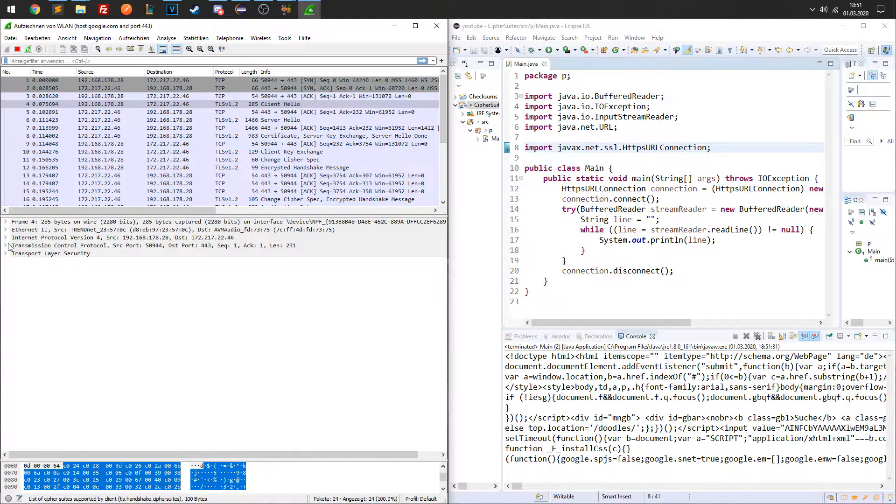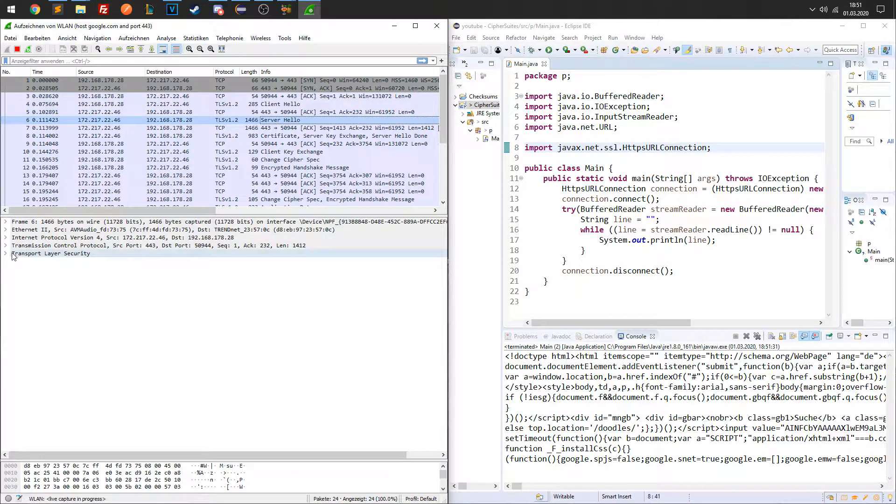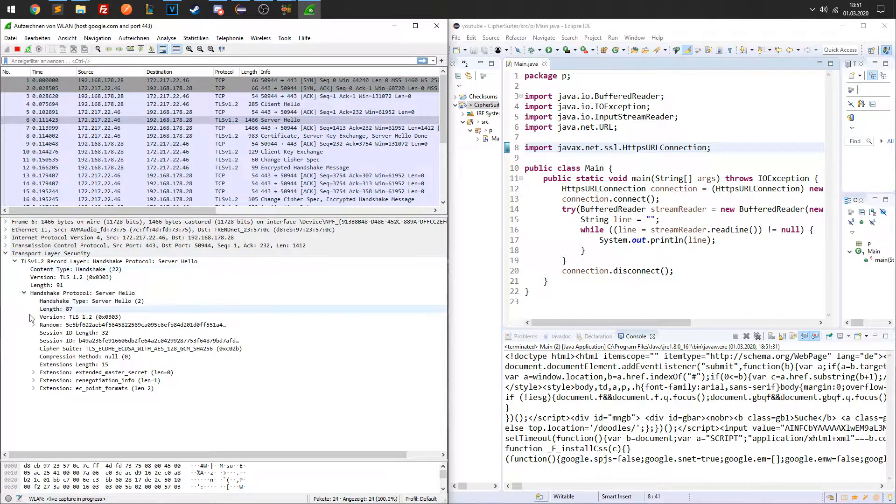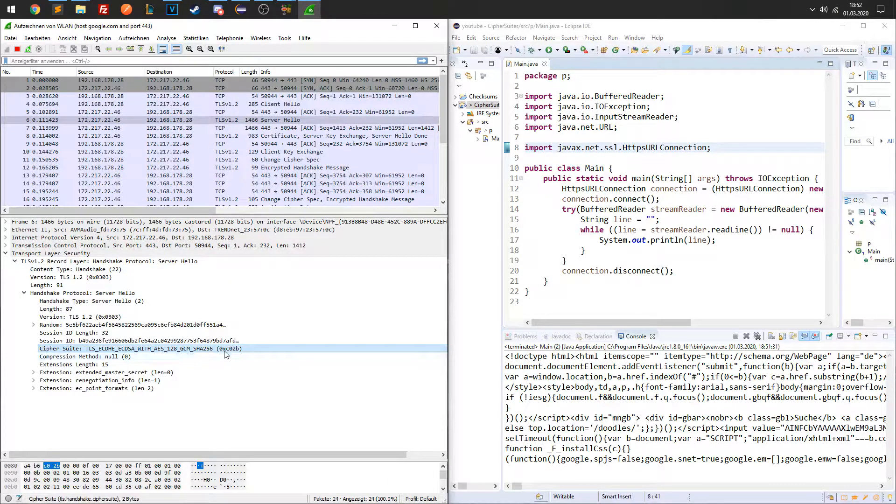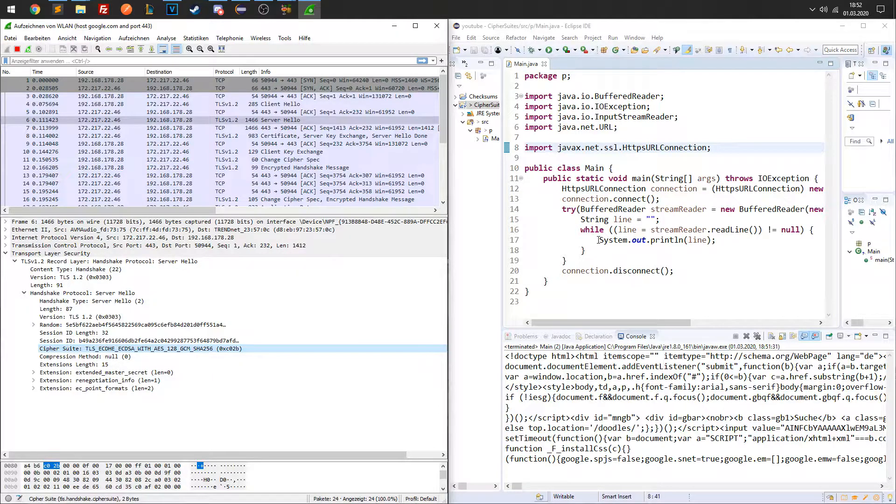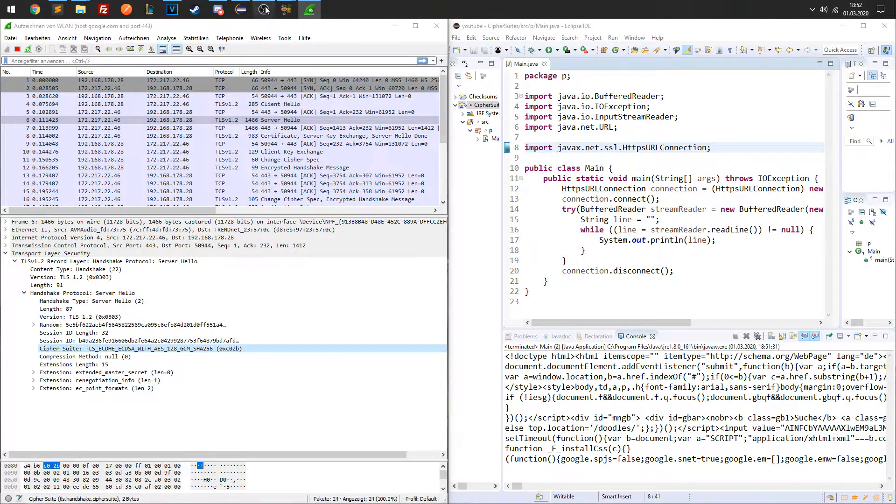The server hello packet tells us which Cipher Suite the server selected for communication. So this is the basic process of determining which Cipher Suite your application uses to communicate with the server.